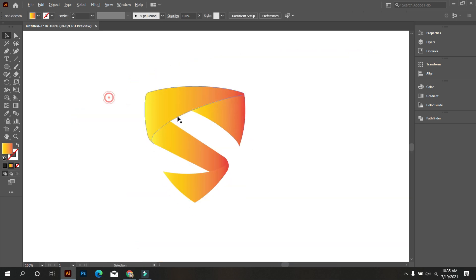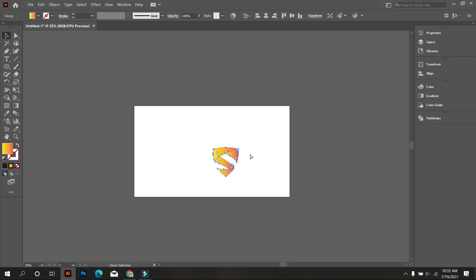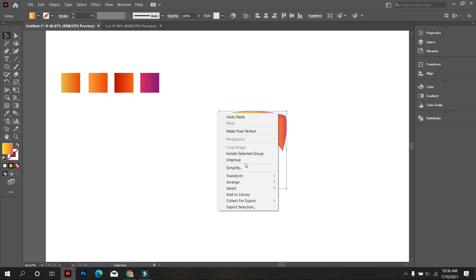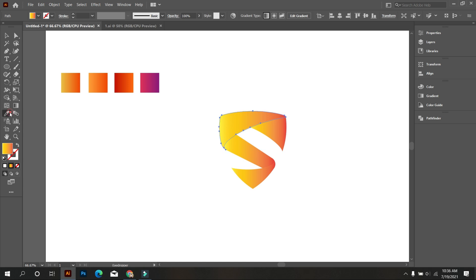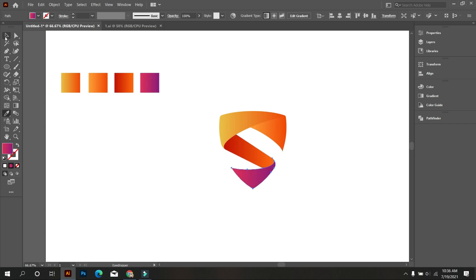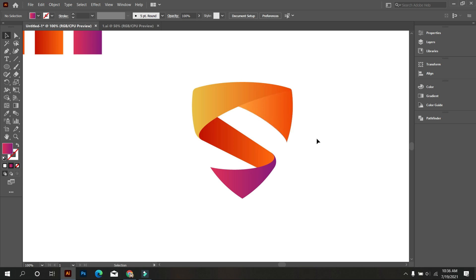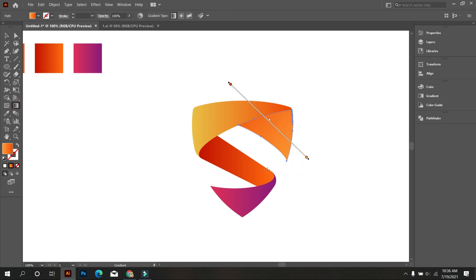Okay, that looks more good! Now we add this gradient to the logo — the gradient color code is given in the last part of the video. Now make this gradient perfect like this. Let's go!